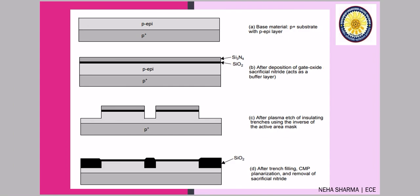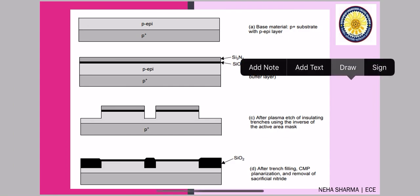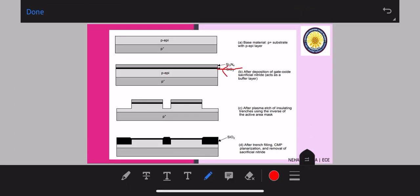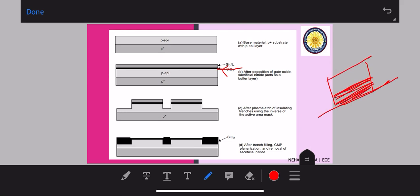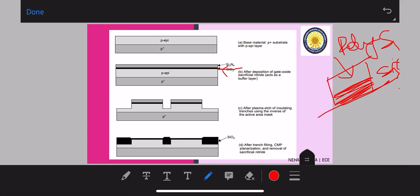This SiO2 layer will later become part of the gate oxide, since for gate construction you need one SiO2 insulating layer and on top of that a polysilicon layer — nowadays polysilicon is used instead of aluminum. The sacrificial silicon nitride layer is used for trench isolation to isolate your devices.